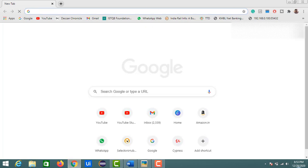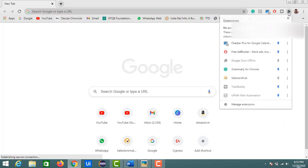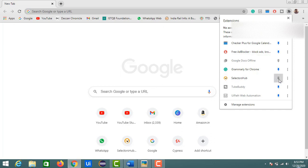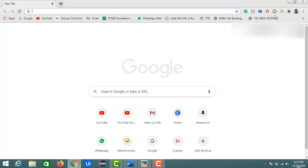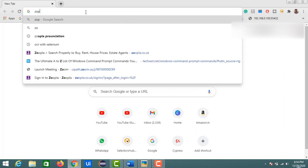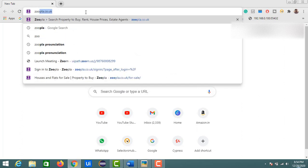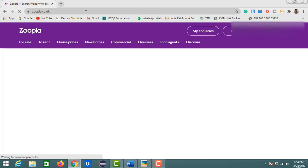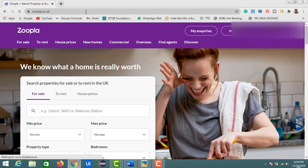Once you open a new Chrome session, you may not see the Selectors Hub icon. Click the extensions icon and you'll see Selectors Hub listed as unpinned. Click the pin icon to pin it to your toolbar. Now installation is complete for the Selectors Hub extension.